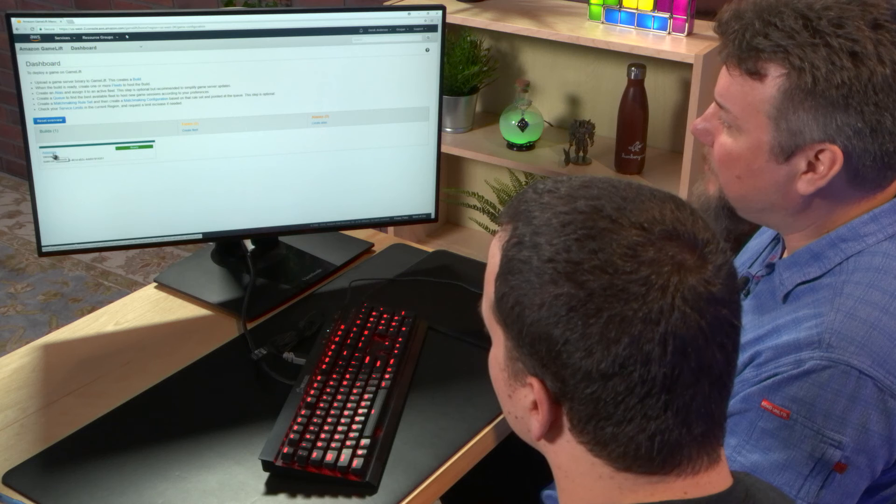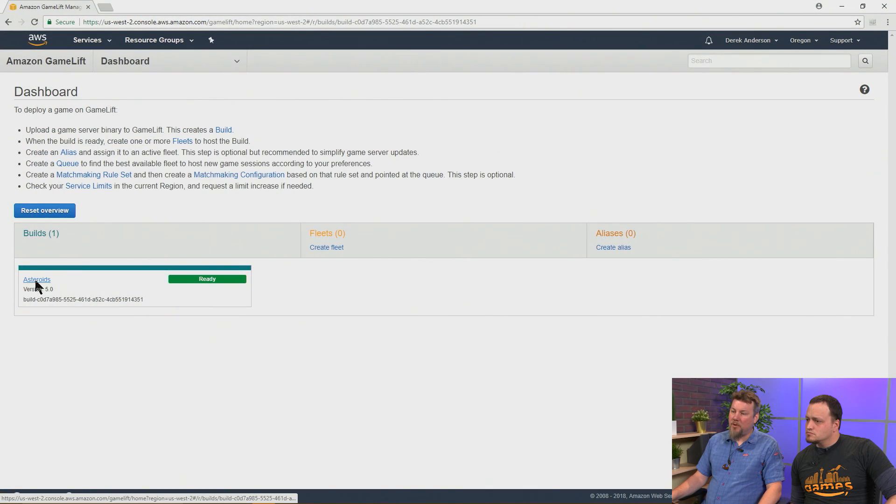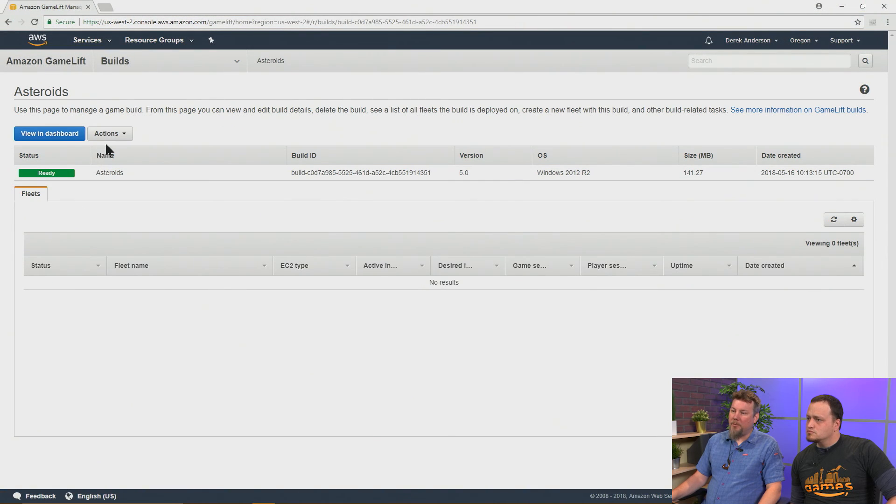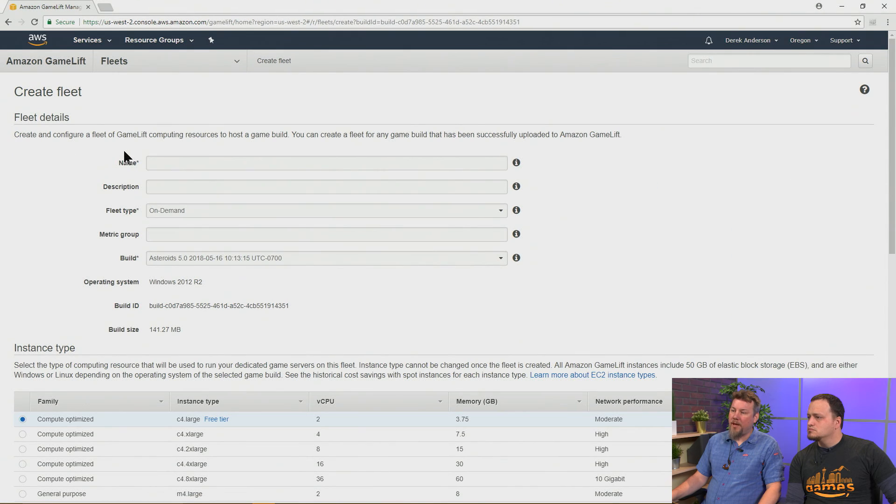Yeah, absolutely. So the simplest thing is to go and look at the build. We just looked at it in the dashboard. We can open it up and just choose to create a fleet from that build right there.